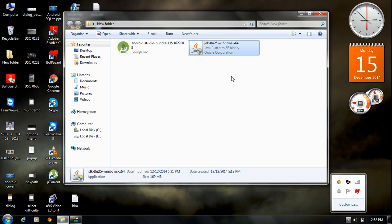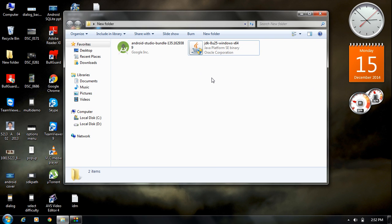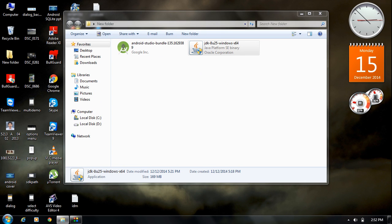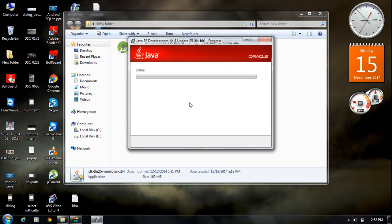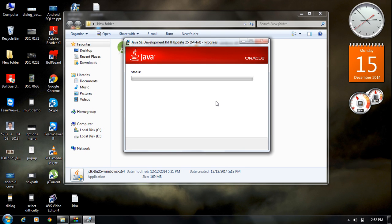Now we have successfully downloaded both Android Studio and JDK. The first thing to install is JDK — you must install it before Android Studio. Double-click the JDK installer icon and click Next. JDK will be installed in C drive under Program Files in a folder called Java, inside a folder called JDK. Click Next to begin the installation.